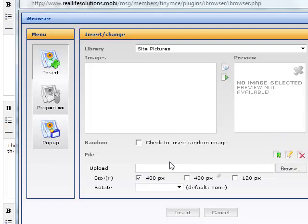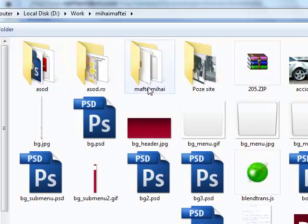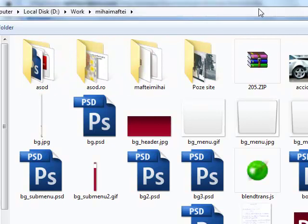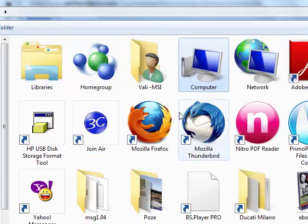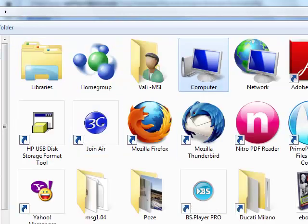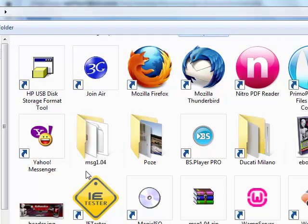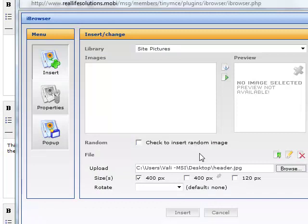We'll have to upload a new file. Click on browse. Now we will go to my computer, to the desktop, and select this header. After we selected this, we'll click upload.